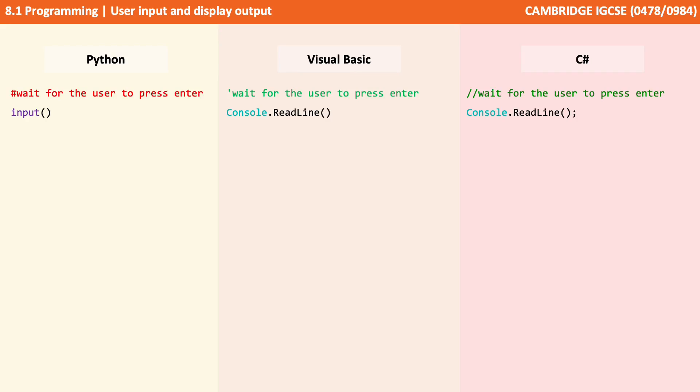Now every language does this slightly differently. We've been using Python as our example language in the previous videos, but we're going to show you three versions here: Python, Visual Basic and C Sharp, and how they perform user input and display output.